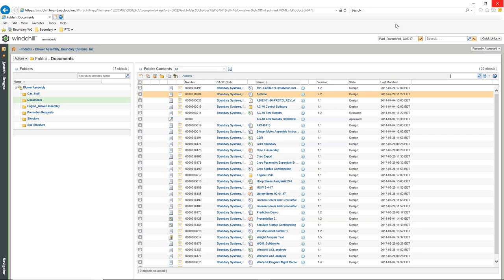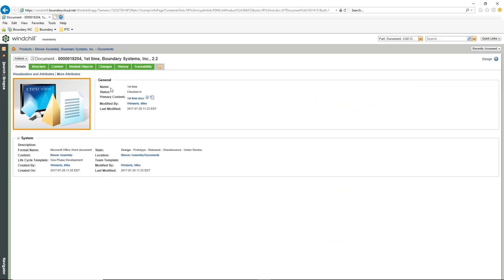We can also use promotion requests, just like with our other CAD files. If I select on this one to look at the information, we can see it recognizes it as a Microsoft Word document. The context shows the actual lifecycle it's using, and we can see the stages. We can change that — it may be simply design and release, or a longer lifecycle.